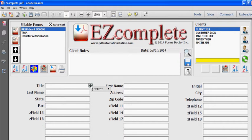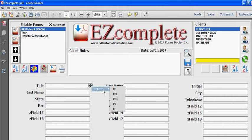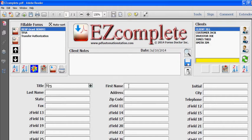So I'm just going to go ahead and start filling this out manually. I'm just going to type in some information.